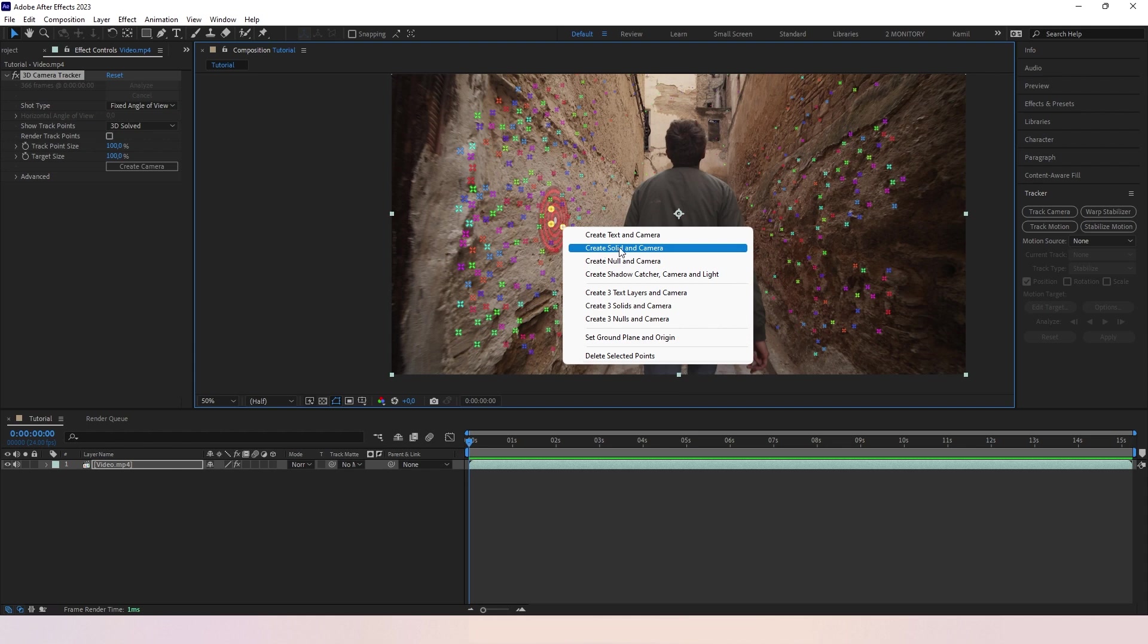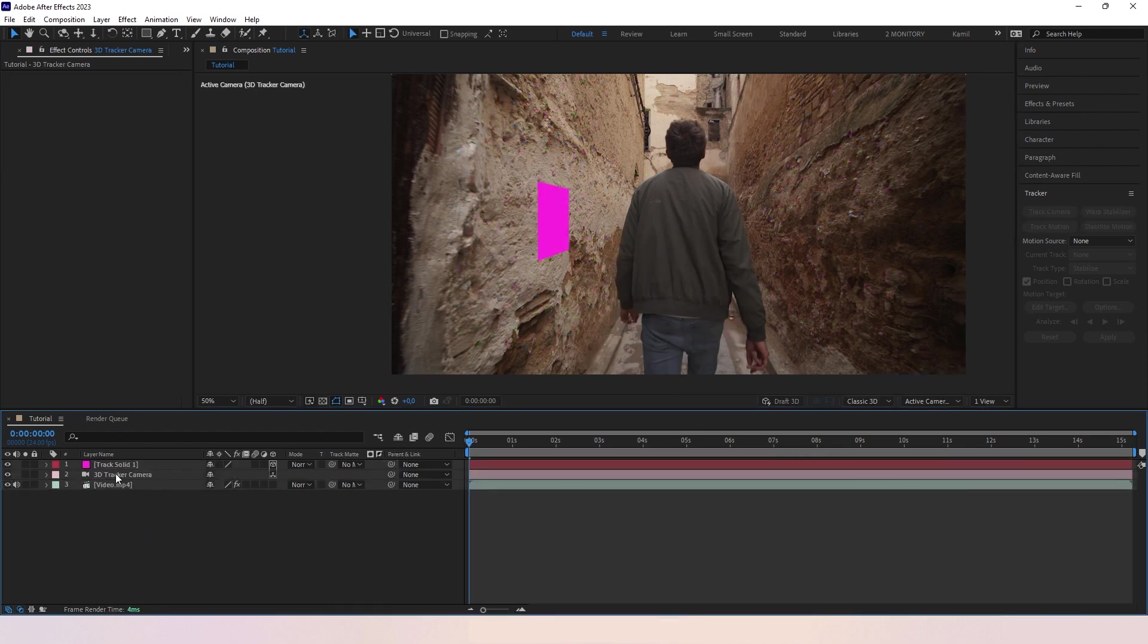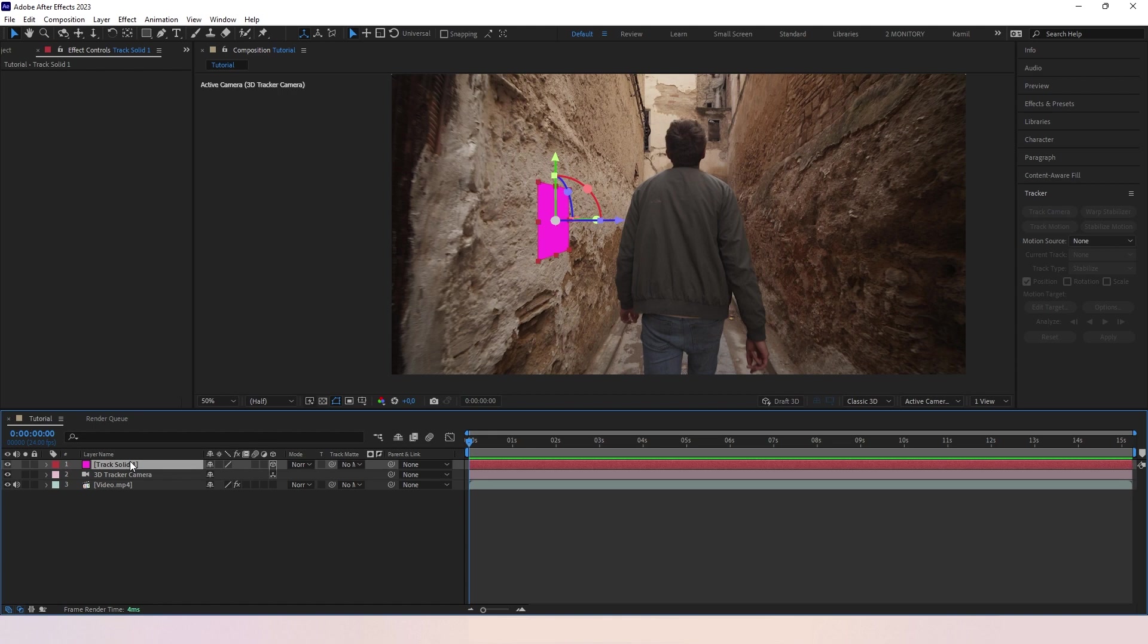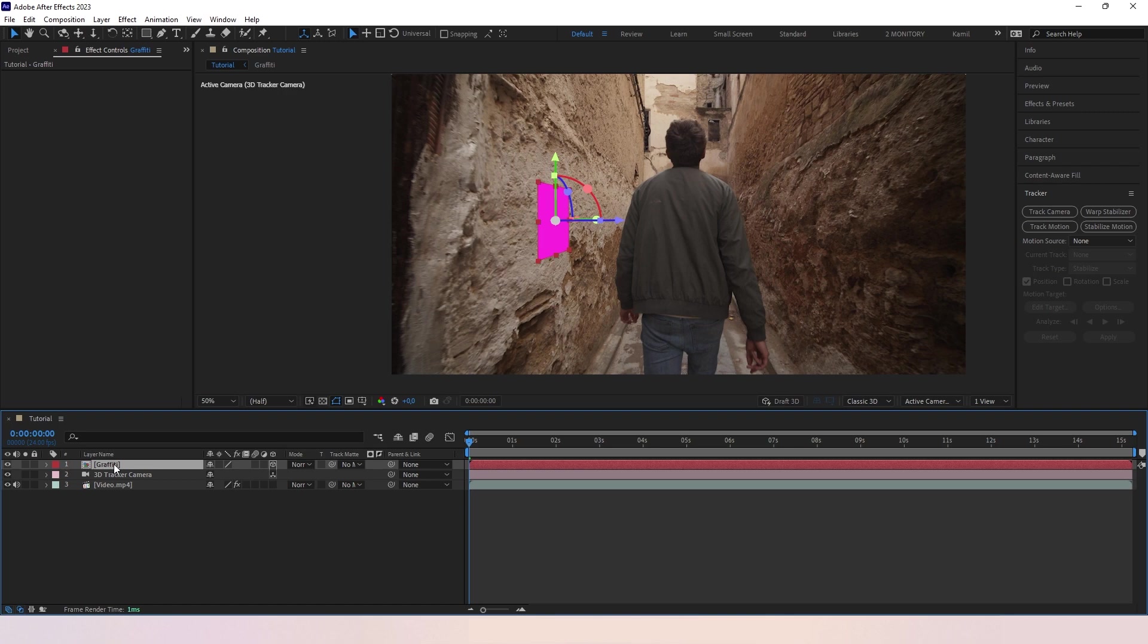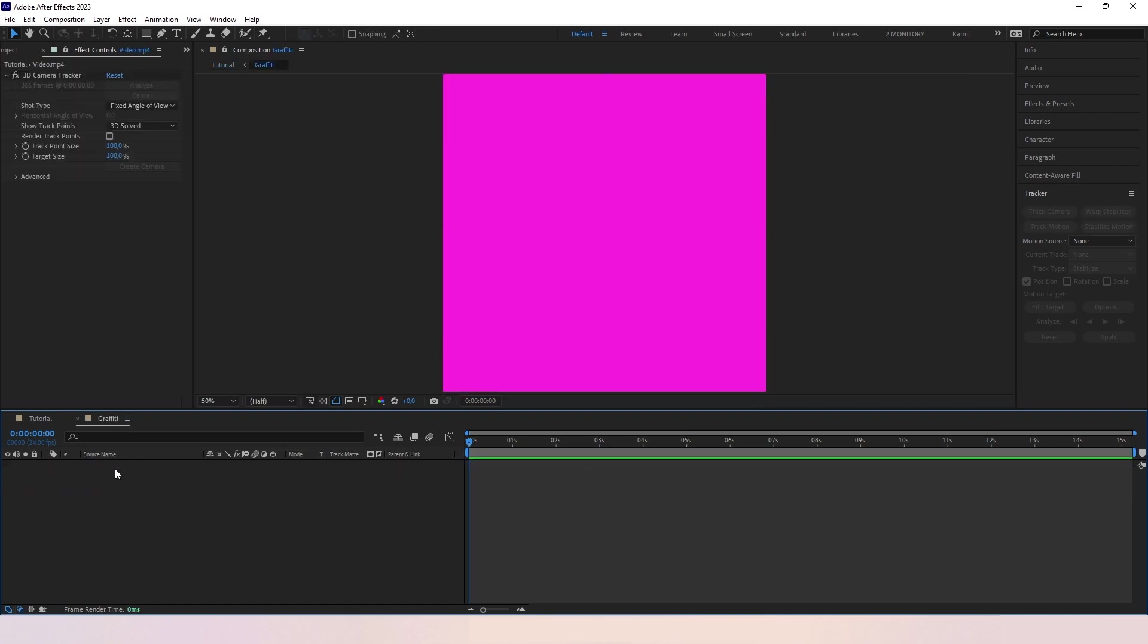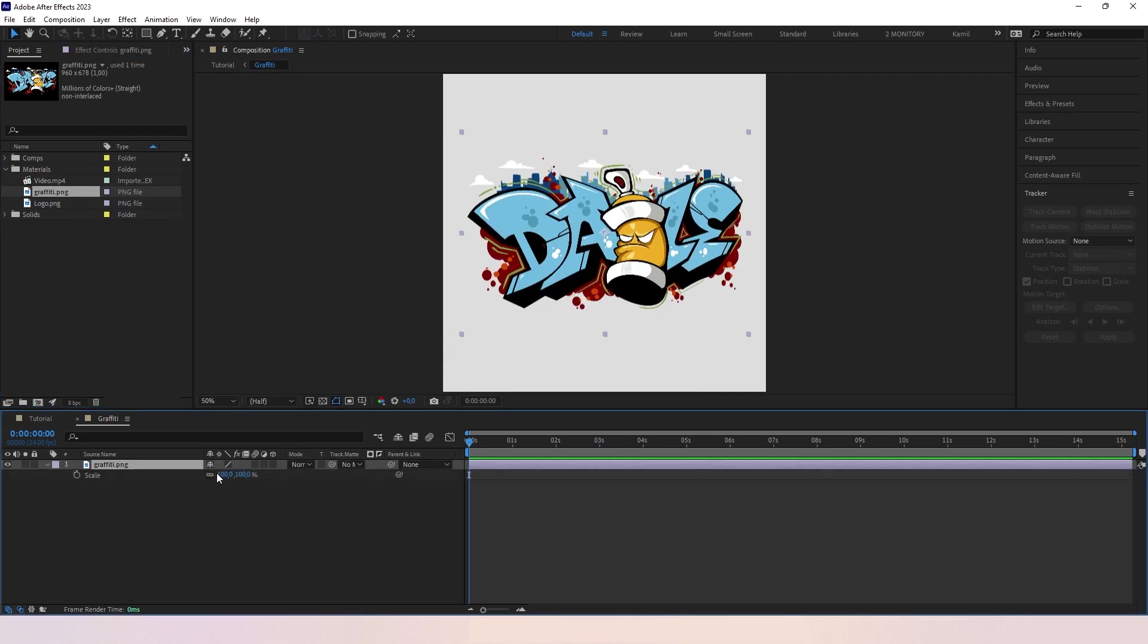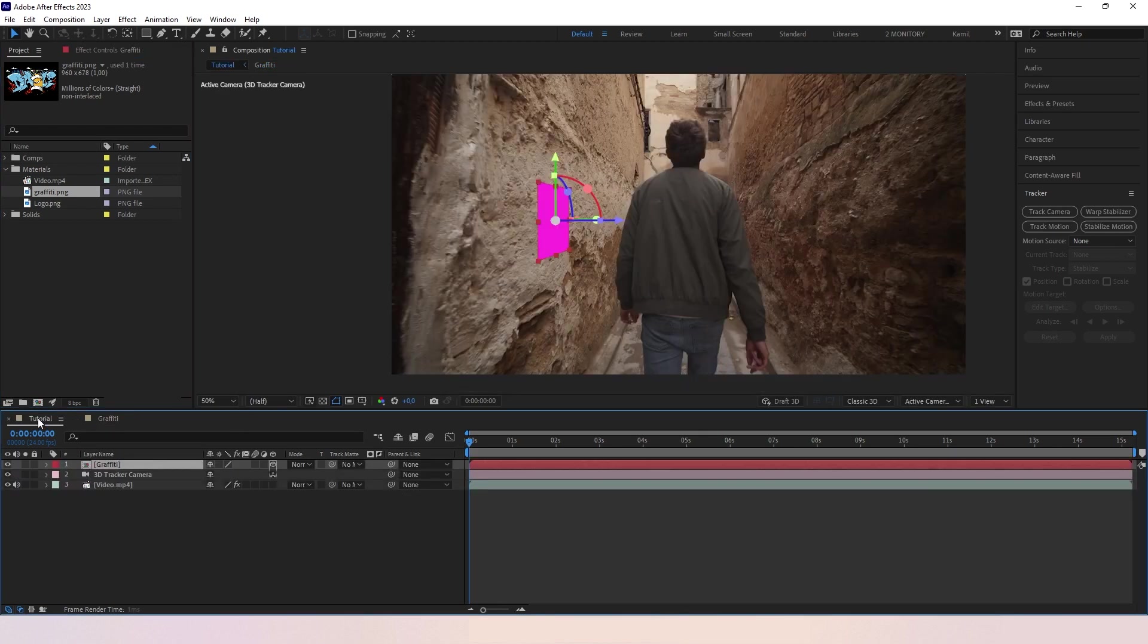Now we are gonna click create solid and camera. It creates 3D tracker camera, don't do anything to that. And our track solid. Let's pre-compose our track solid by Ctrl Shift C, Command Shift C on Mac. Now let's open our pre-compose, delete the track solid and let's put here our graffiti. Make it a little bit bigger. Now let's go back to our main composition.